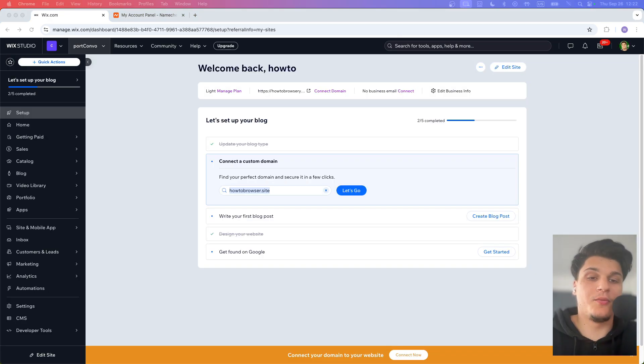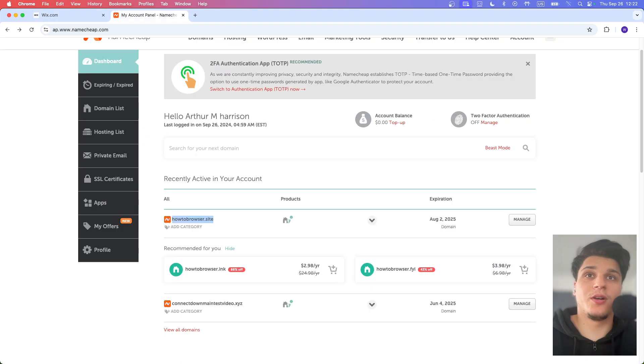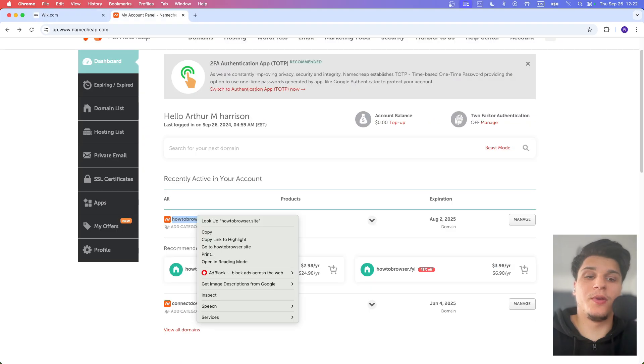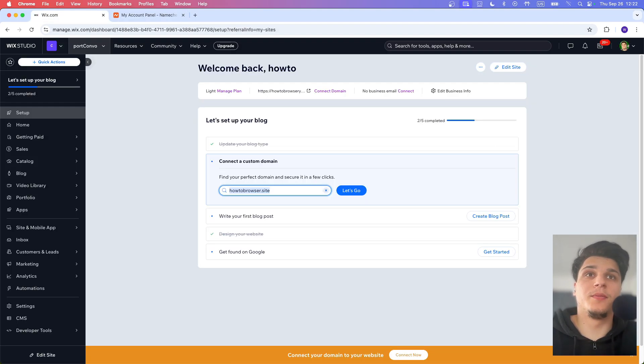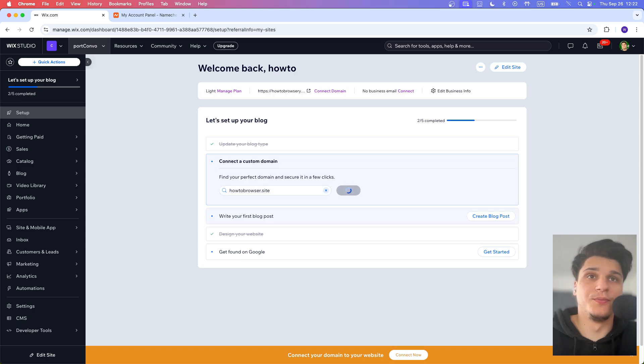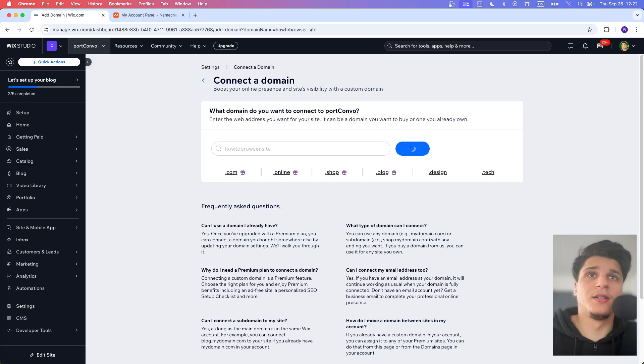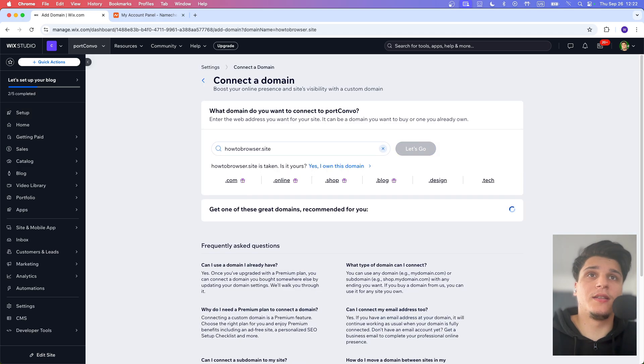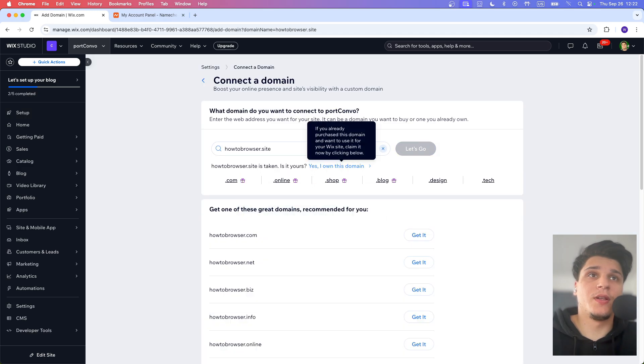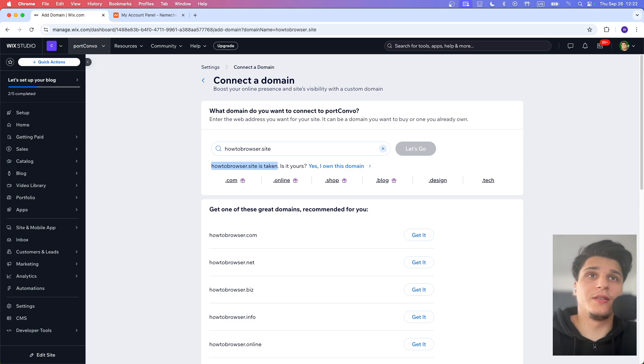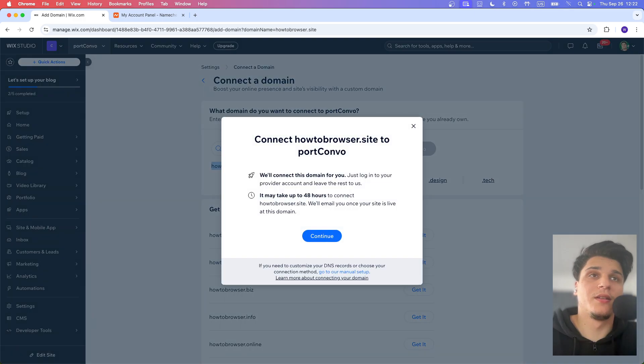Now what I'm going to do here is just copy this domain and then paste this domain here and click on Let's Go. You can also click on Connect Domain. This is taken. Is it yours? You just need to click on Yes, I own this domain.